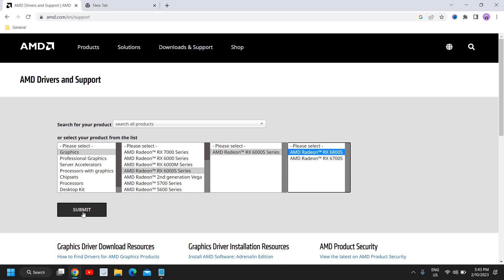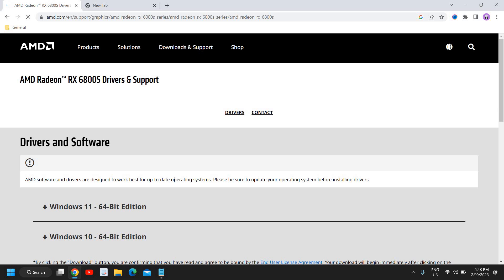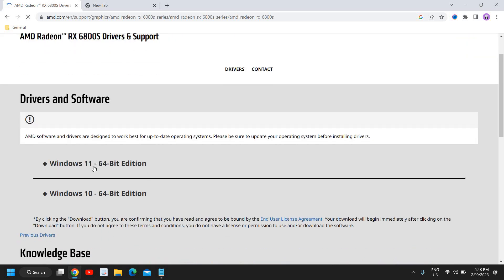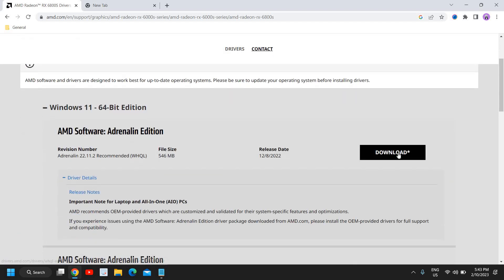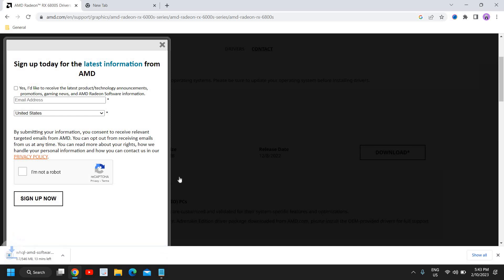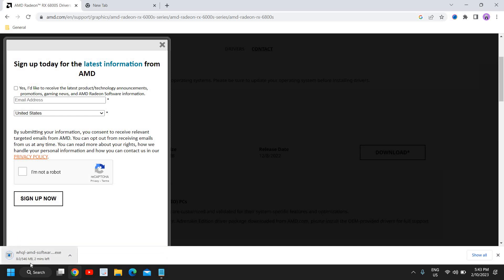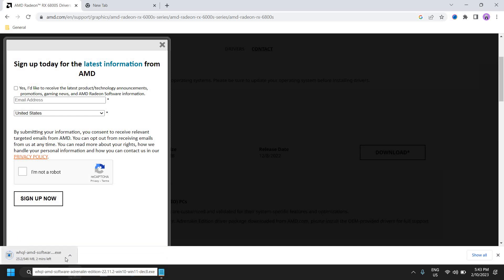The moment you do that, you will see the Windows 11 and Windows 10 version. Whatever operating system you are using, you can select that and then you can download it. You can see it is getting downloaded and you just need to open it and install it.